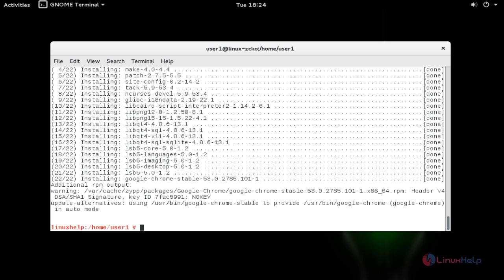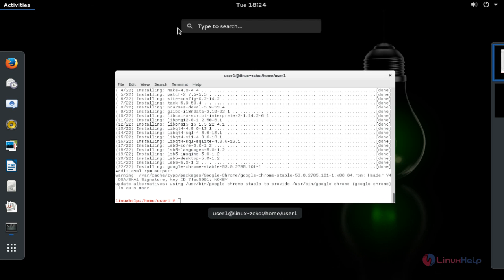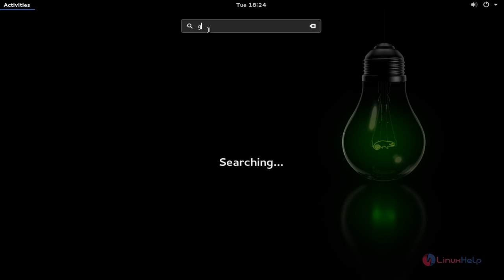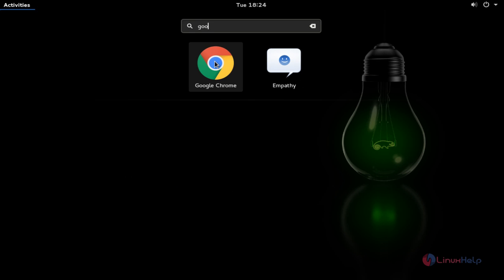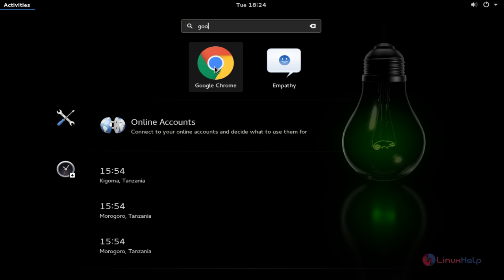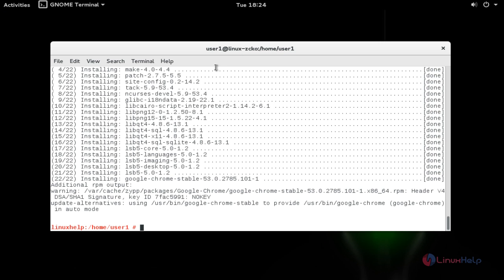Next I am going to open Google Chrome. For that, go and click Activities. Search Google Chrome. Here the Google Chrome package will be available. Click to open this.